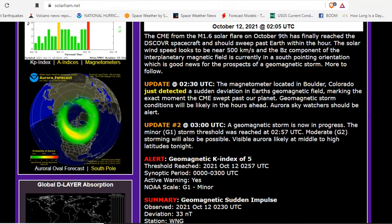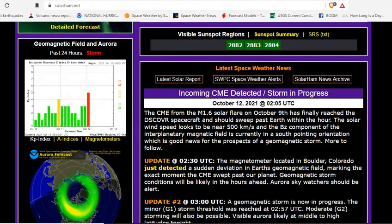The solar wind speed looks to be near 500 kilometers per second, has dropped off after the initial shock. The BZ component of the interplanetary magnetic field is currently in the south pointing orientation, which is good news for the prospects of geomagnetic storm and more to follow.